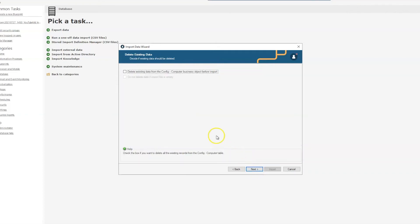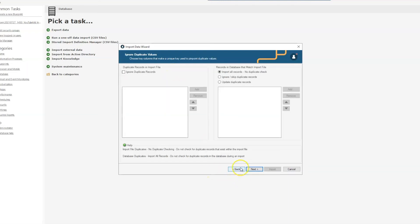And again we can delete existing data from config computer, but as I mentioned I don't have any data in there. And in some cases you may be doing a one-off import periodically and don't want to delete the data that was there before, in which case you would probably want to make sure that you ignore or skip duplicate records, or update your duplicate records.